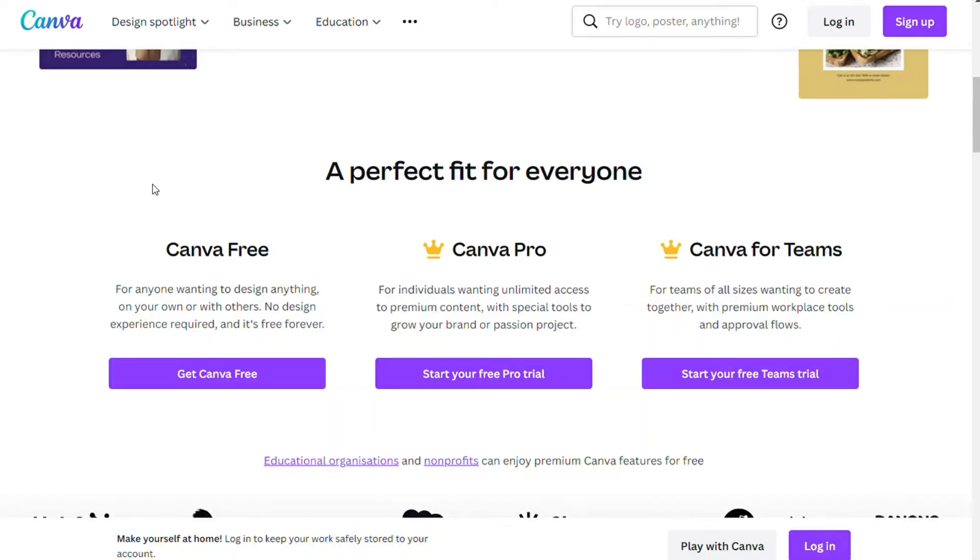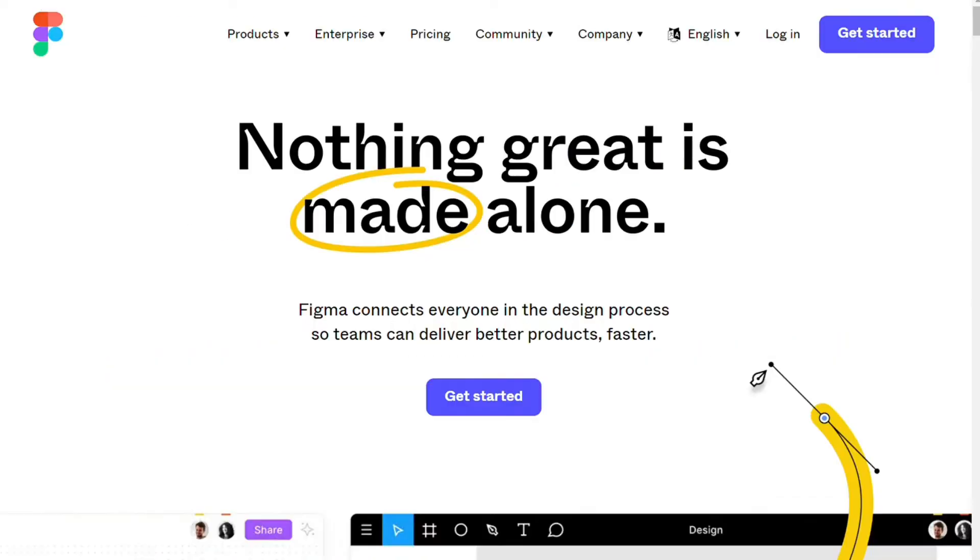Hi guys, Canva and Figma are two popular visual designing programs, but which one should you be using?